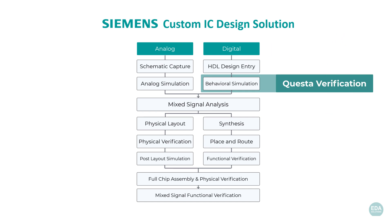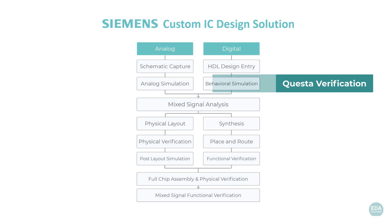Behavioral simulation for Registered Transfer Level HDL is supported by Siemens' Questa Advanced Simulator. The solution is relied on by fabless semiconductor corporations and small IC design companies alike for their digital verification of mixed signal ICs, SOCs, and FPGAs.